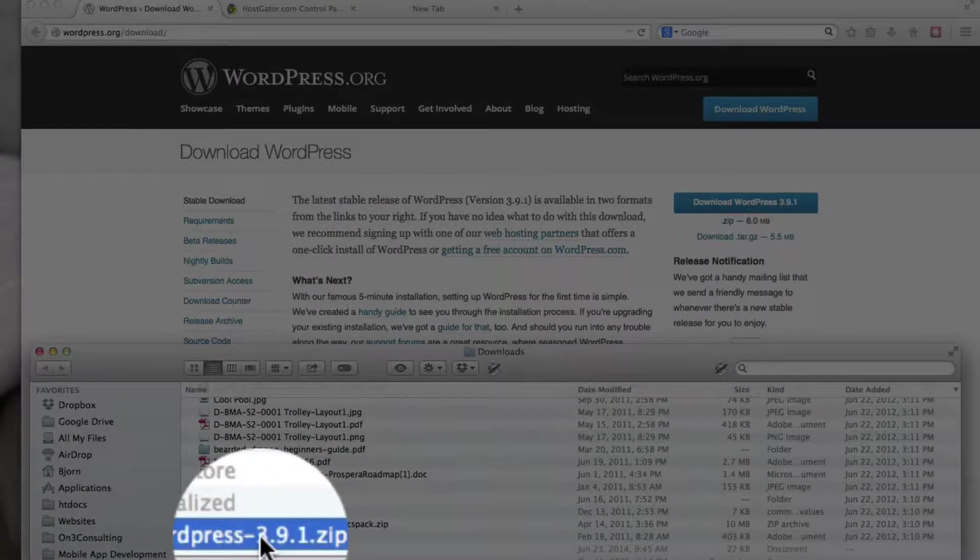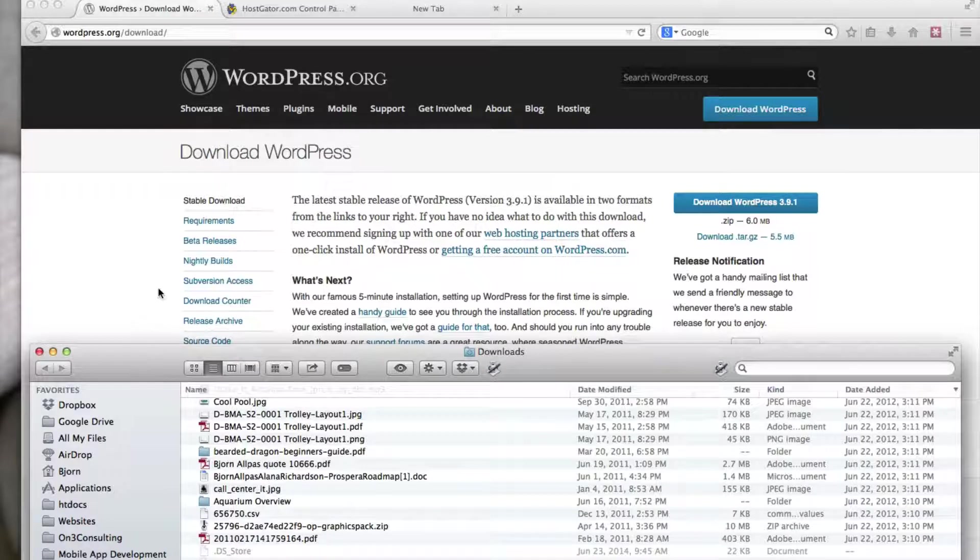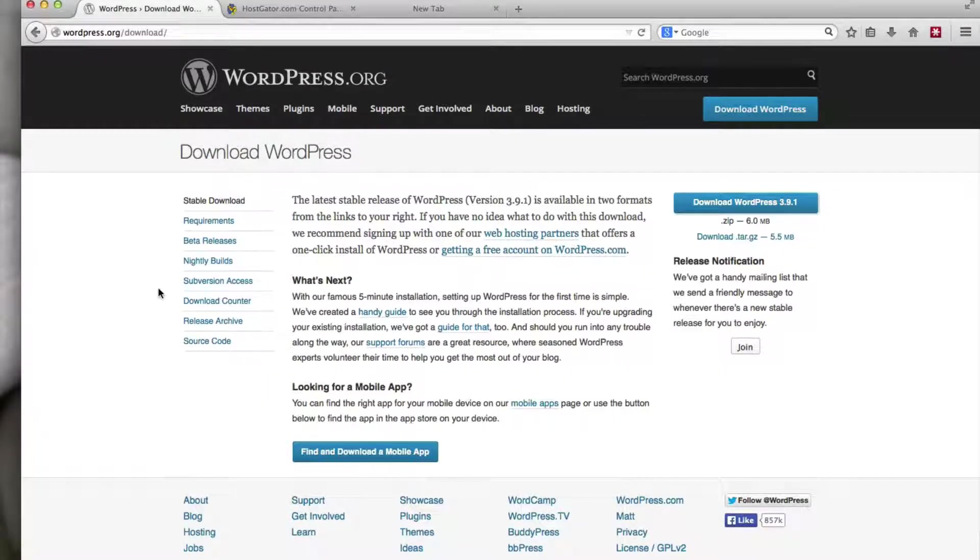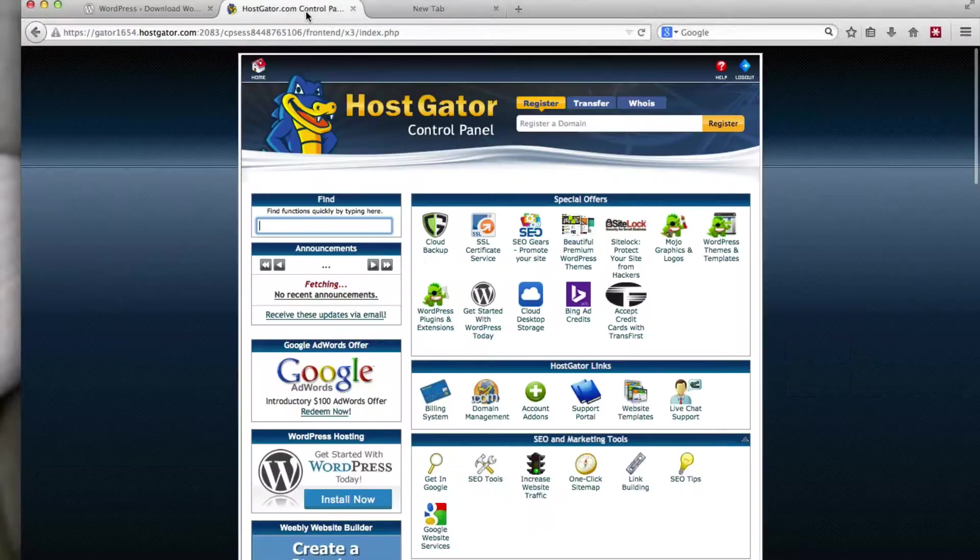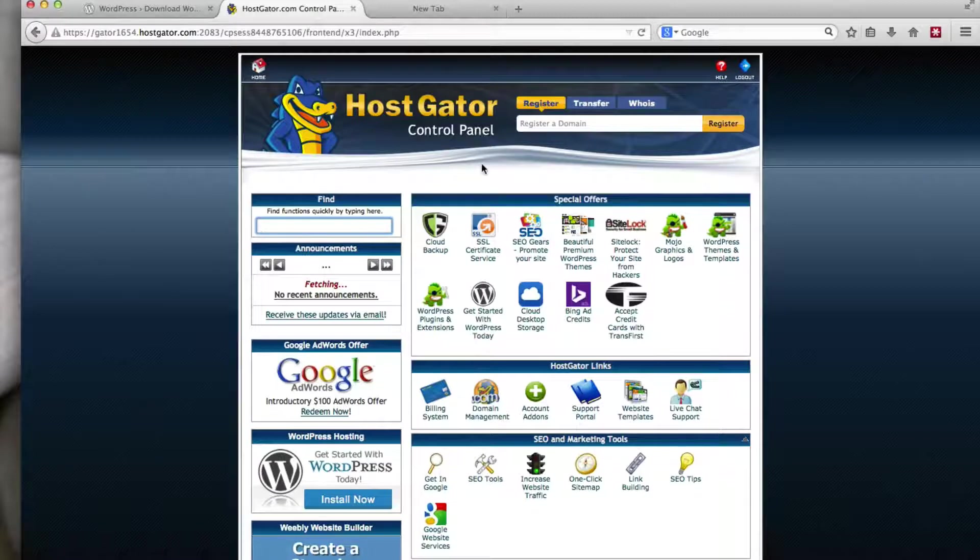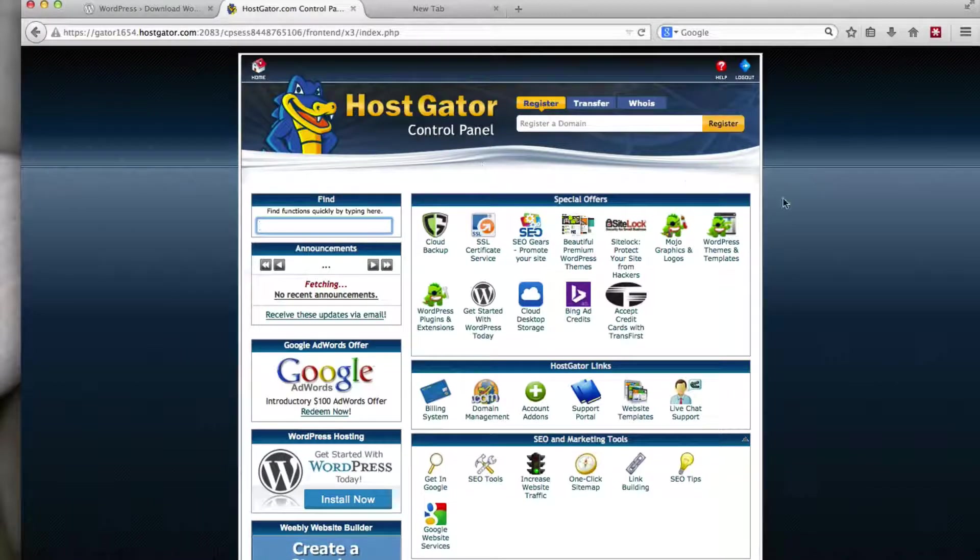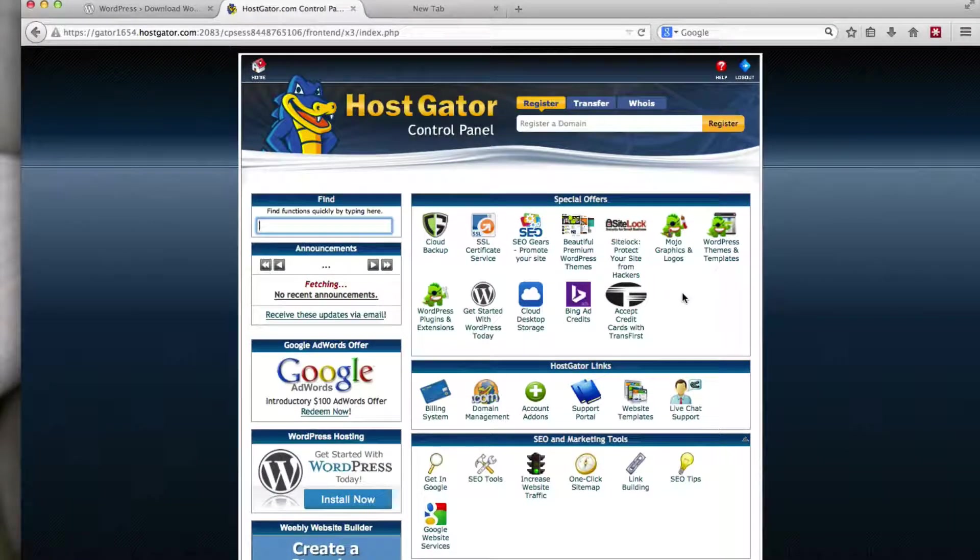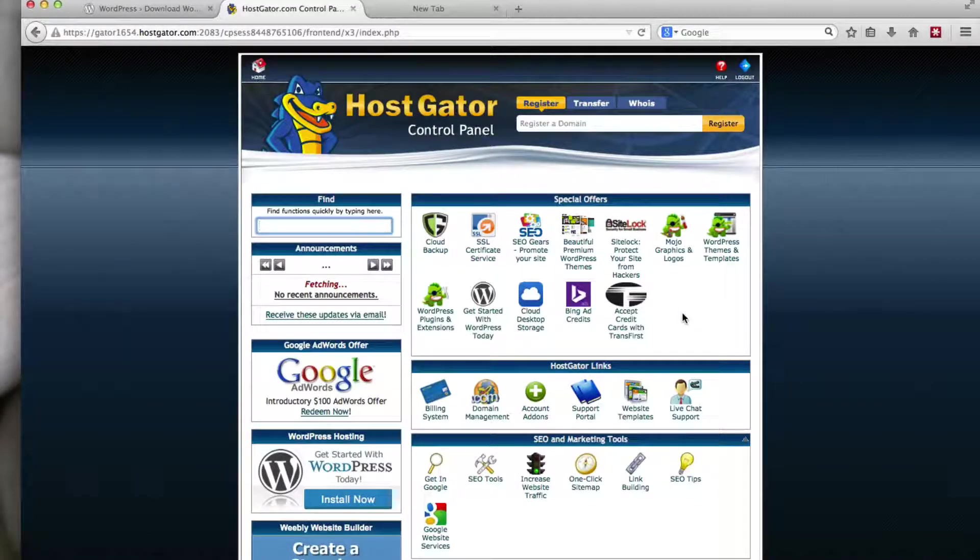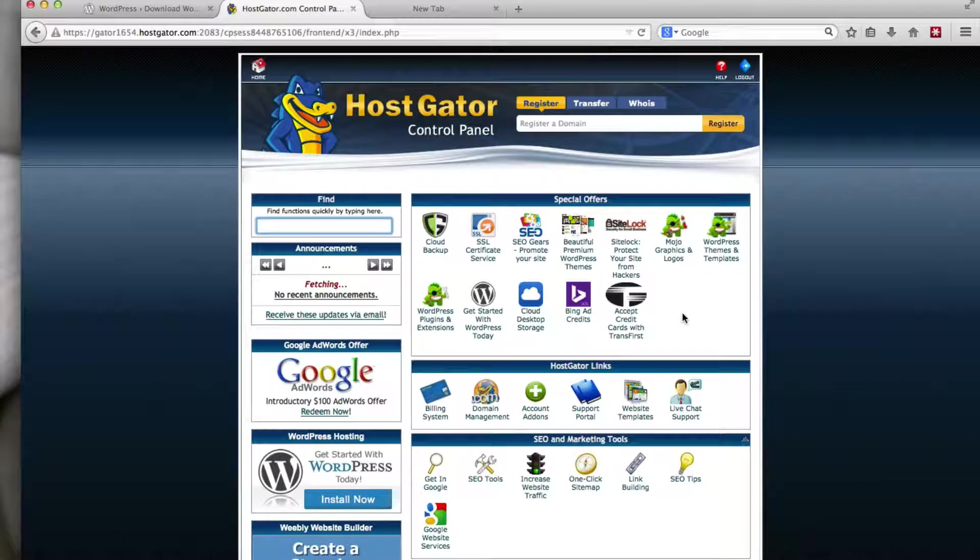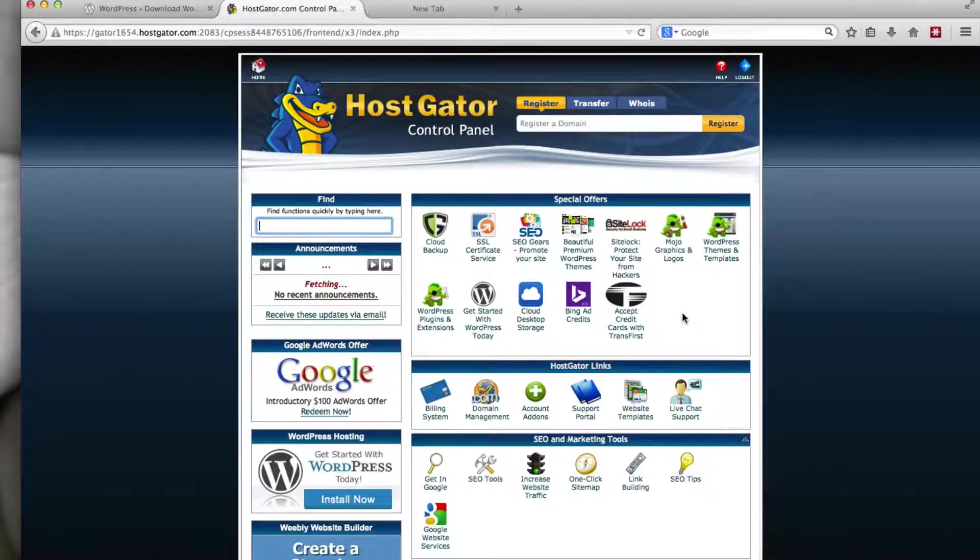So now that we have the zip file on our hard drive, we then want to go log into our hosting account so that we can upload the files to the server. For this example, I'm in my HostGator account, or one of my HostGator accounts. And it also runs on cPanel. And so whatever hosting service you're using, if they have cPanel, it will look very similar to this, and it will function in a similar way.